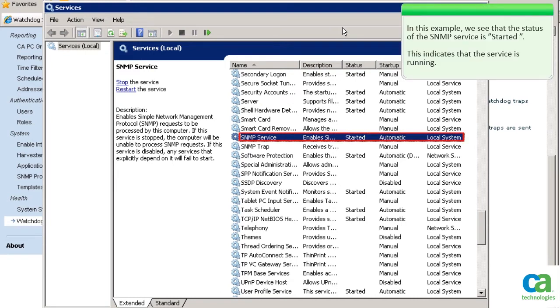In this example, we see that the status of the SNMP service is started. This indicates that the service is running. Let us investigate further.